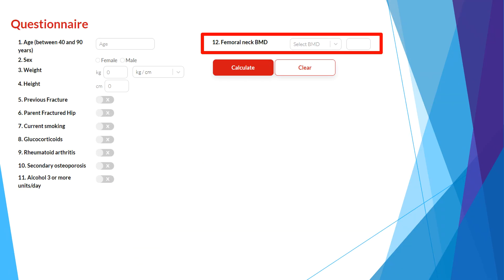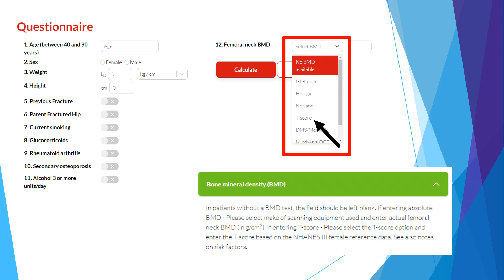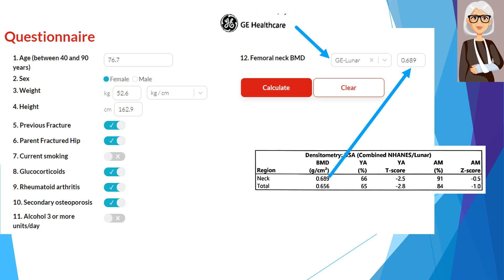Lastly, we can enter the patient's bone mineral density at the femoral neck. For patients who have not yet had a bone mineral density test, this field can be left blank. If available, we can enter either the femoral neck T-score or the femoral neck bone mineral density in grams per centimeter squared, selecting from the listed DXA machine brands. Note that the T-score should be based on NHANES reference values for women aged 20 to 29, even for male patients. For our patient, her bone density was performed on a GE Lunar machine with a femoral neck BMD of 0.689 g/cm², which I will enter here.